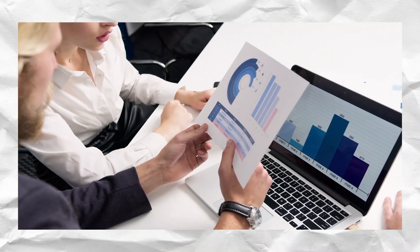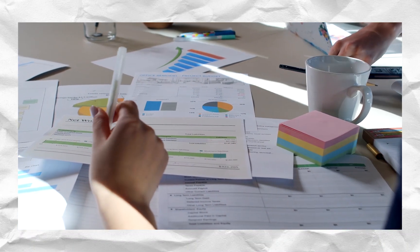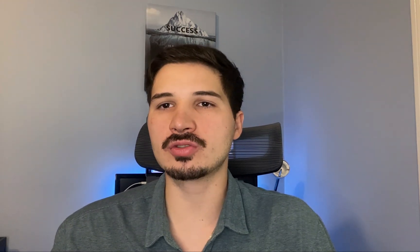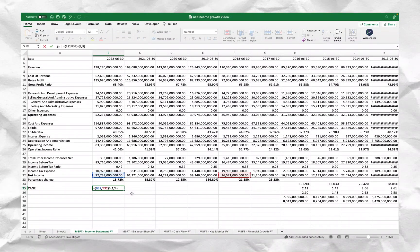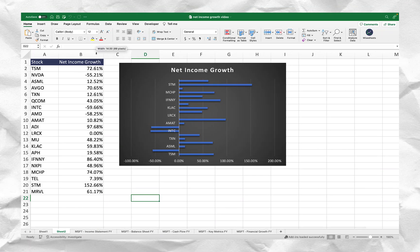When it comes to analyzing stocks, one of the most important metrics you can look out for is net income growth. This number allows you to find how fast the profits of a particular company are growing, and therefore use this information to make a more informed decision as to whether or not you want to invest in a particular stock. In this video, I'm going to share the two different ways you can use to calculate net income growth.